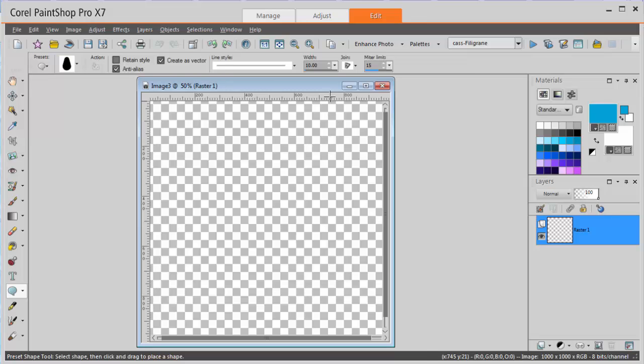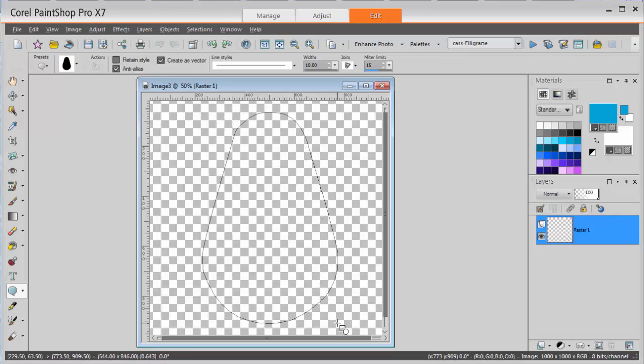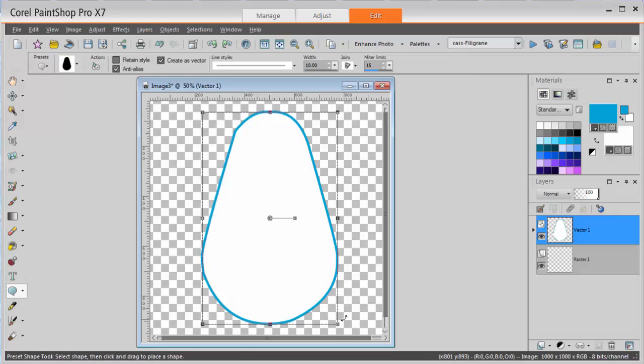First, once you open your blank image, you draw a shape, whatever shape you want. It could be a preset shape. The color doesn't matter as it will be replaced.